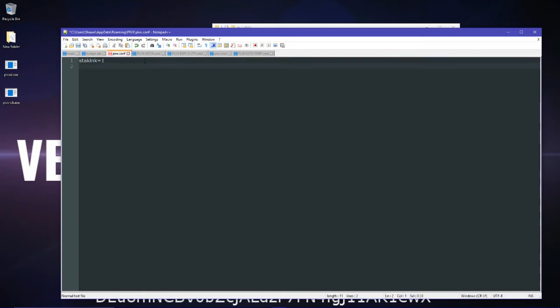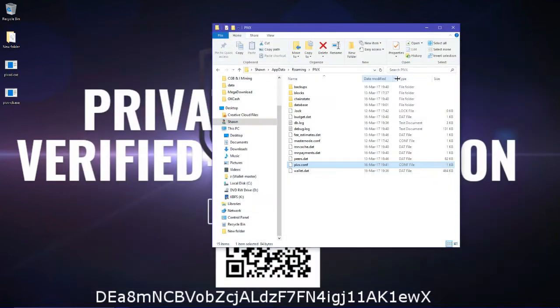And then you just paste the Pyvex user and Pyvex password. And then Ctrl-S to save, and then you click close this.